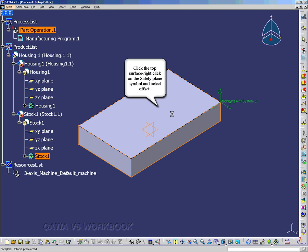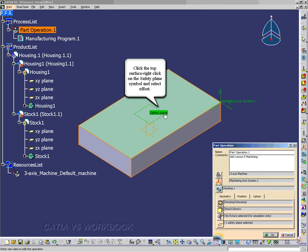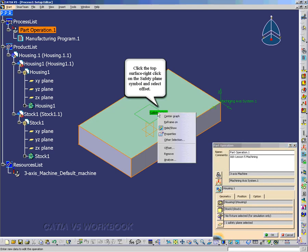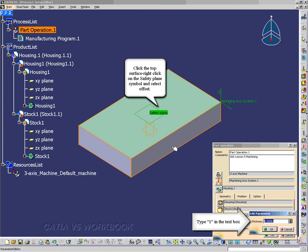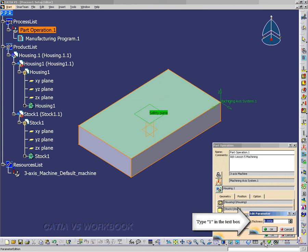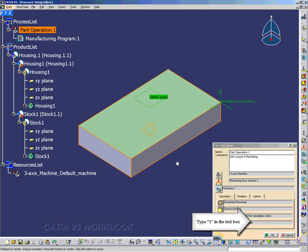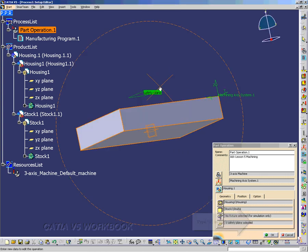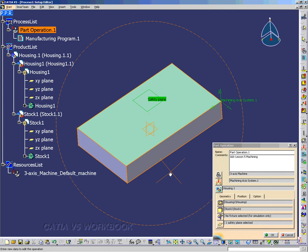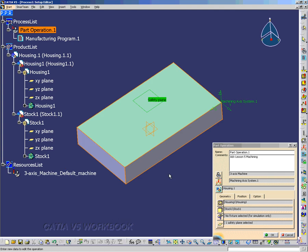Now I'm going to select the Safety Plane. And then I'm going to select the Top Surface. And then right-click. And then select Offset. And I'm going to offset it to one inch. And notice it was one inch.